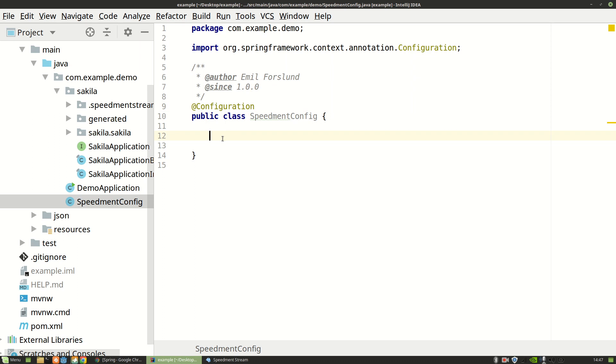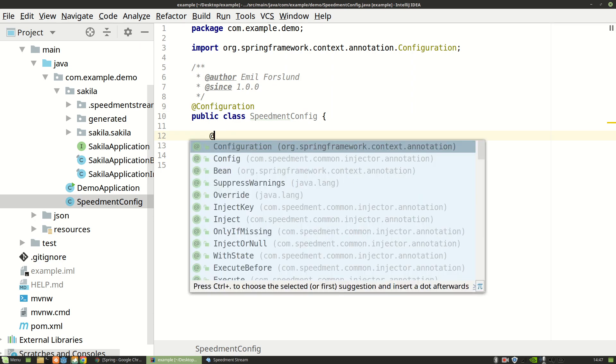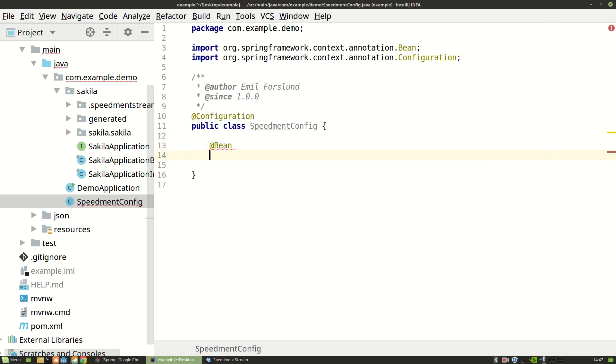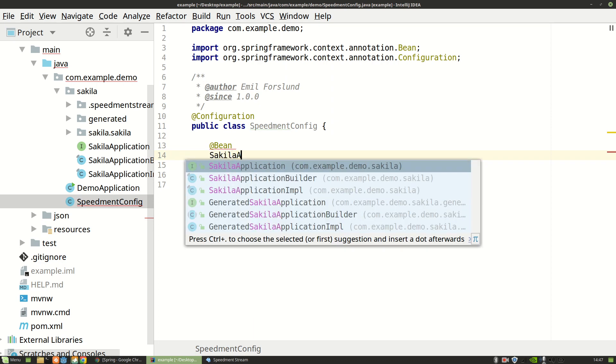And then we add a bean for the Speedment application builder. So the annotation is called bean and this is executed as a method. So the return type of the method is going to be Sakila application, which is a class that Speedment has generated automatically which holds all of the Speedment stuff.